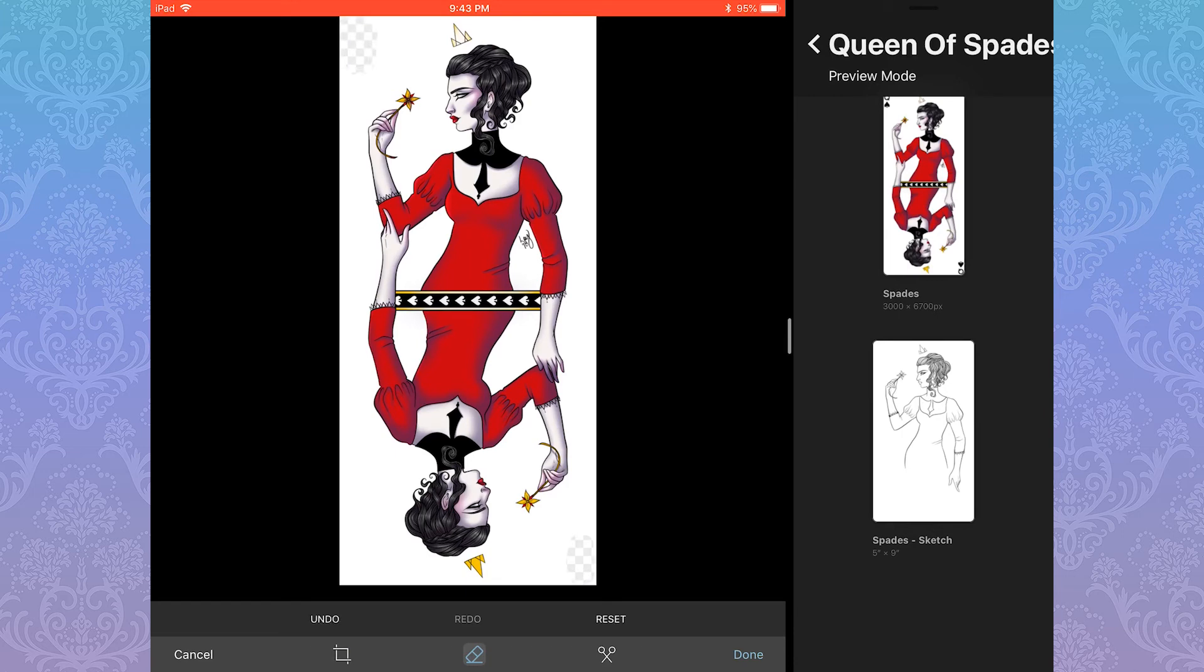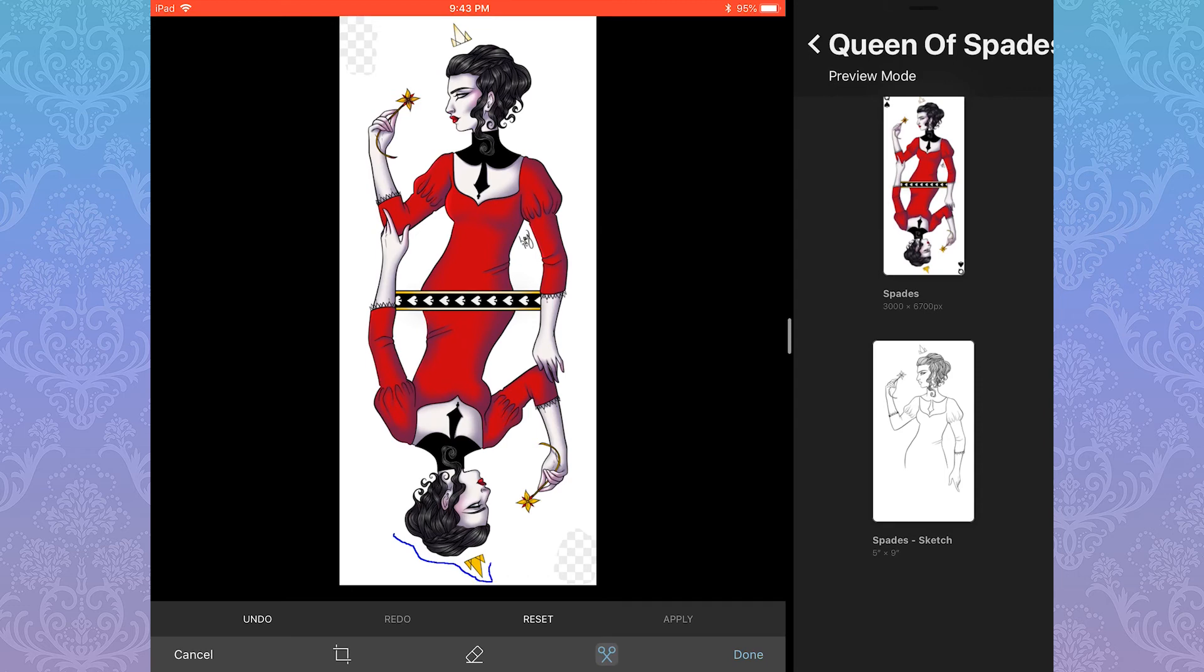For finer erasing, you can use the lasso crop tool, which looks like a pair of scissors. Circle whatever you'd like to crop, and if you make a mistake like I did, you can hit Reset and try again.